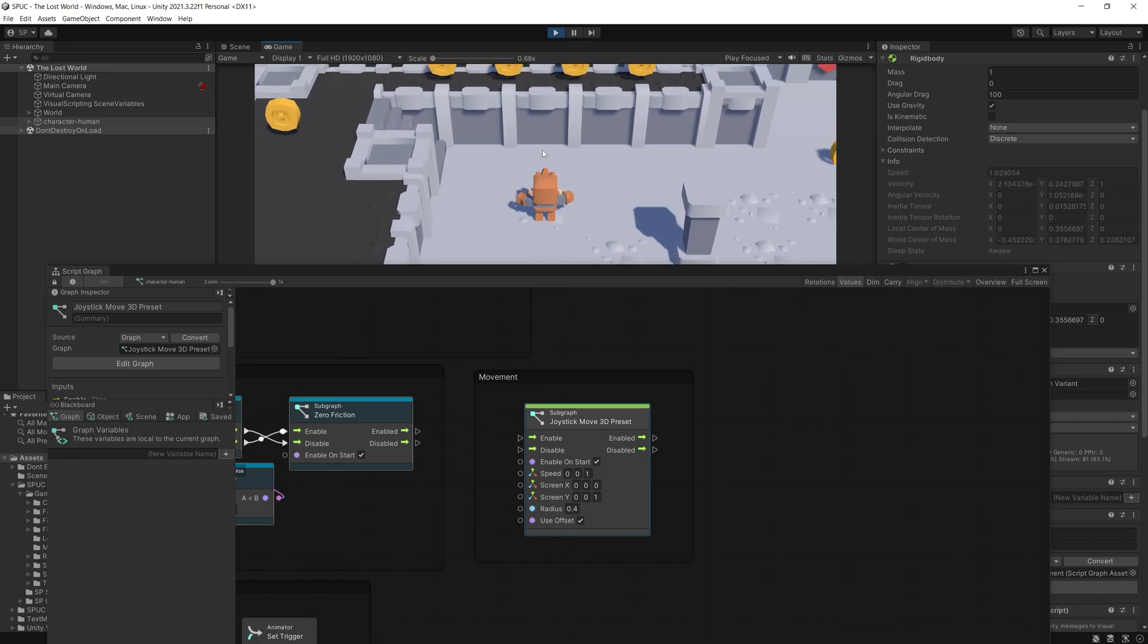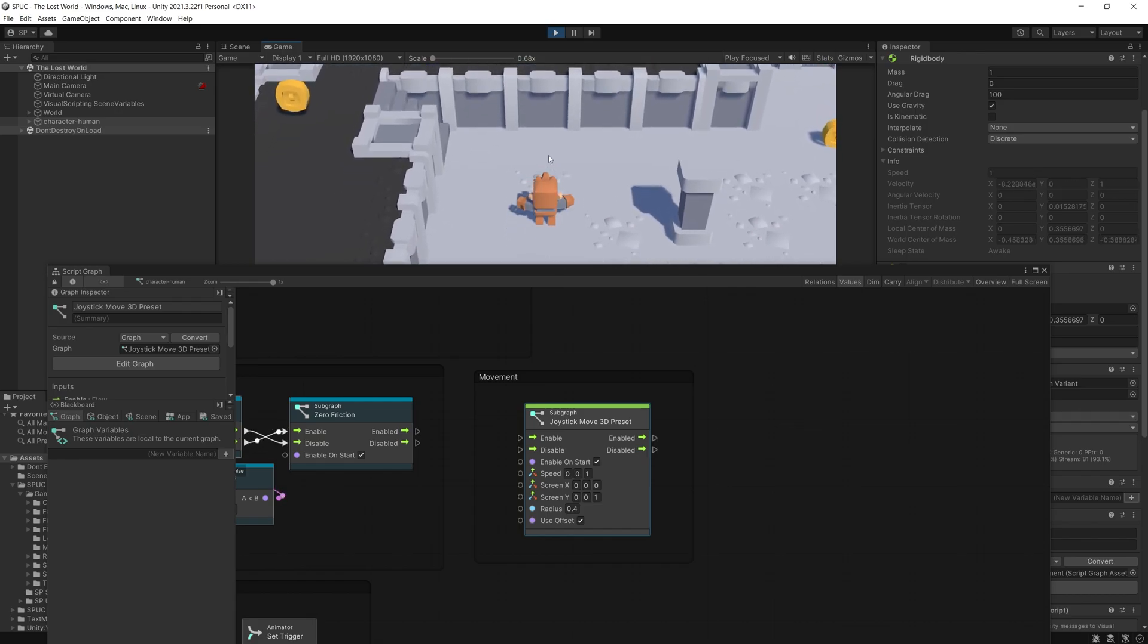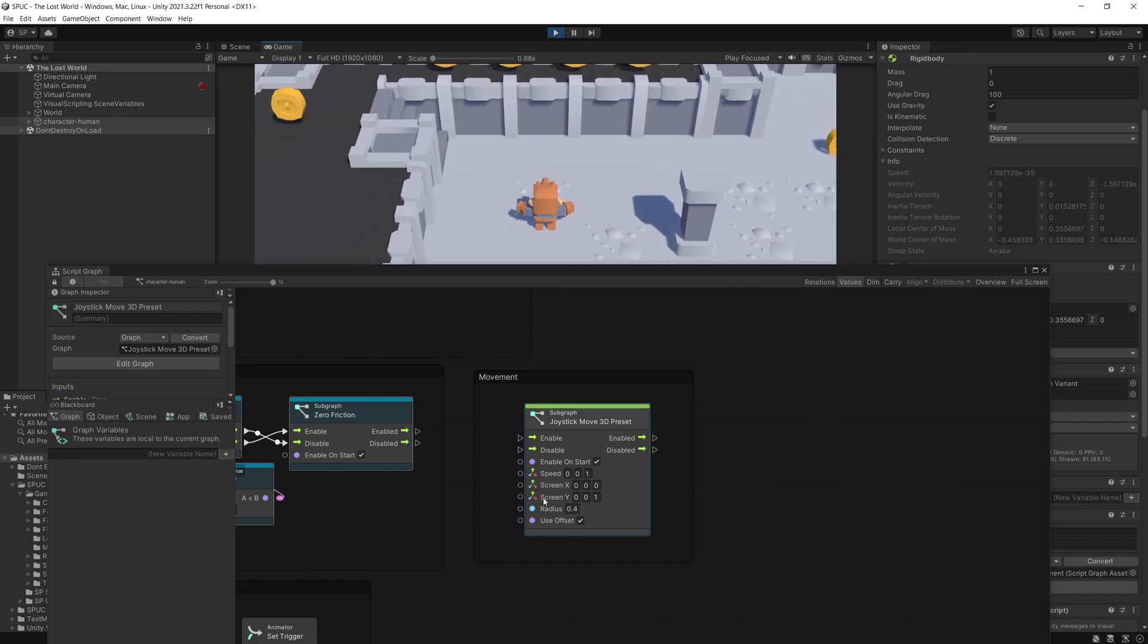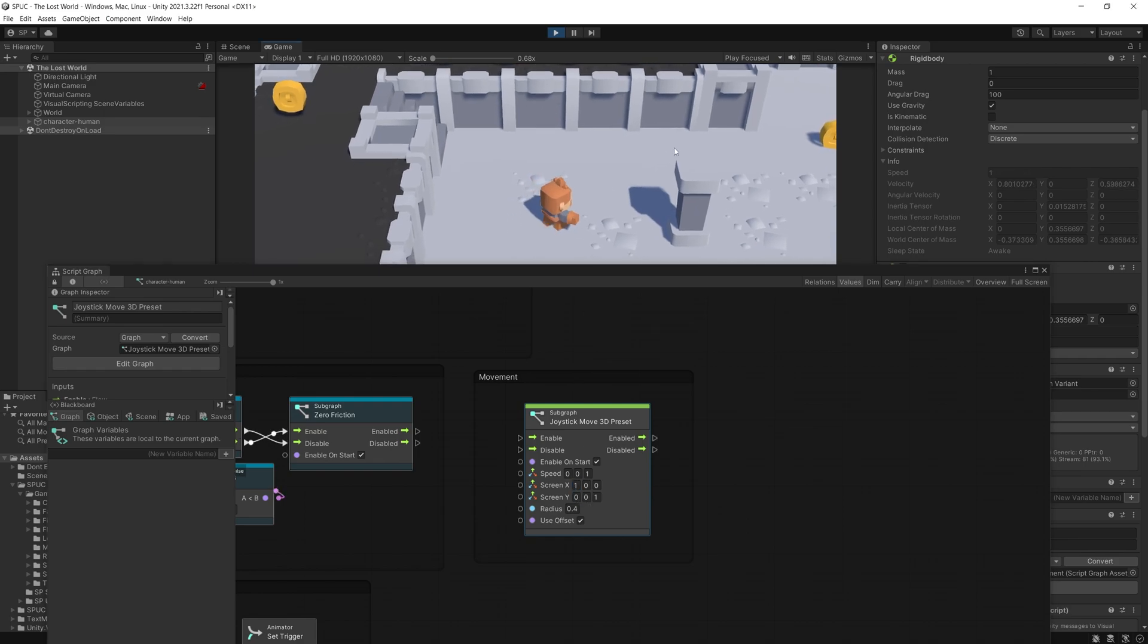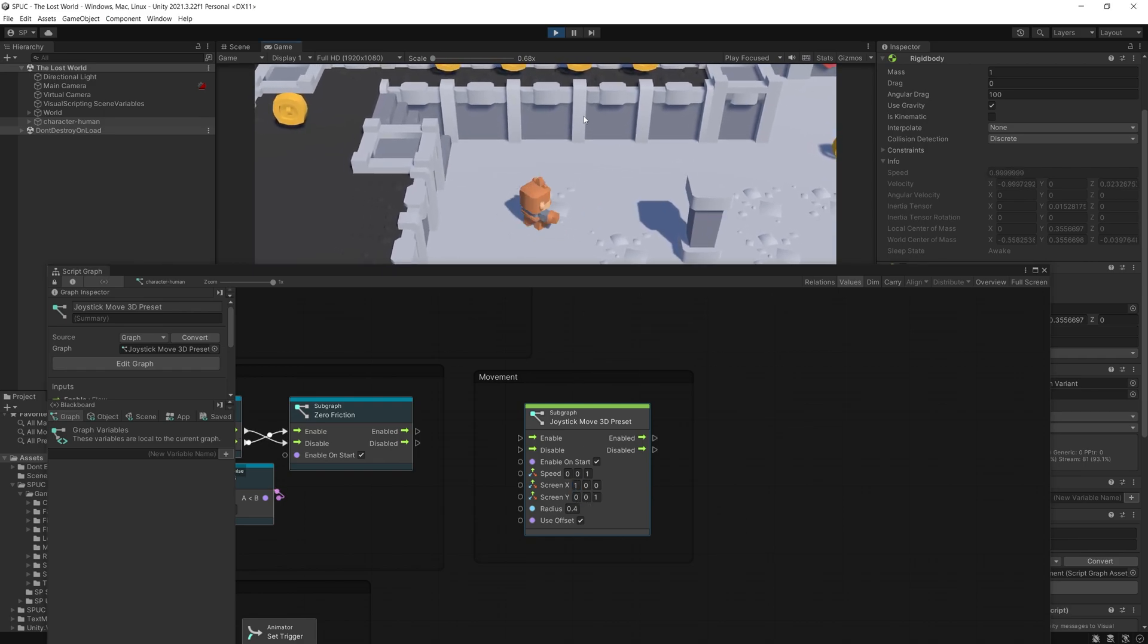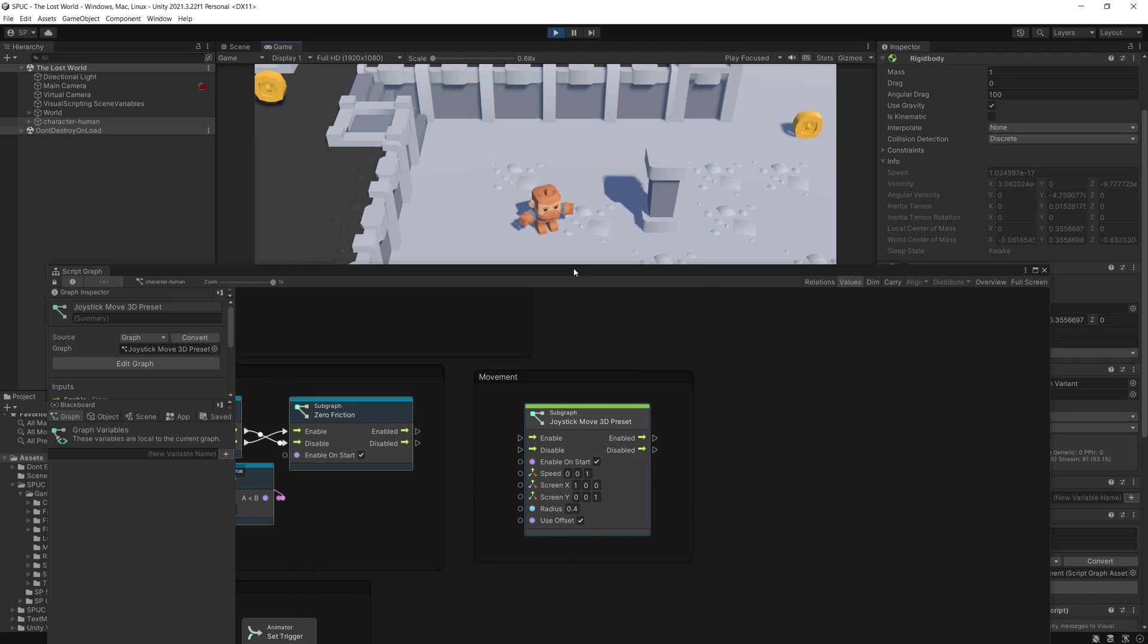And the character will only be able to move forward and back based on what we have configured for screen y movement which is set to z. So let's put that one back and now our character is back moving smoothly again.